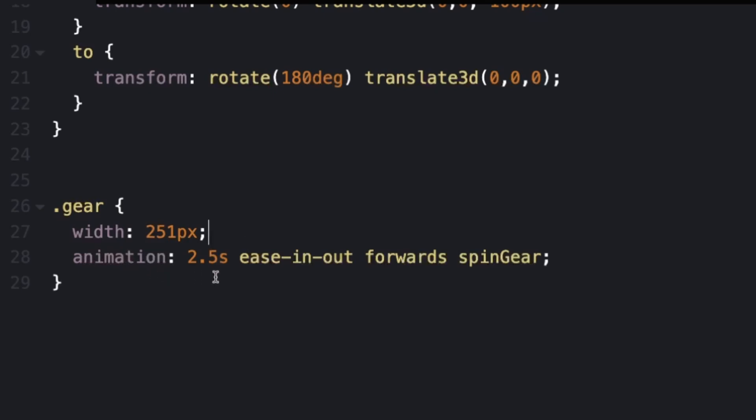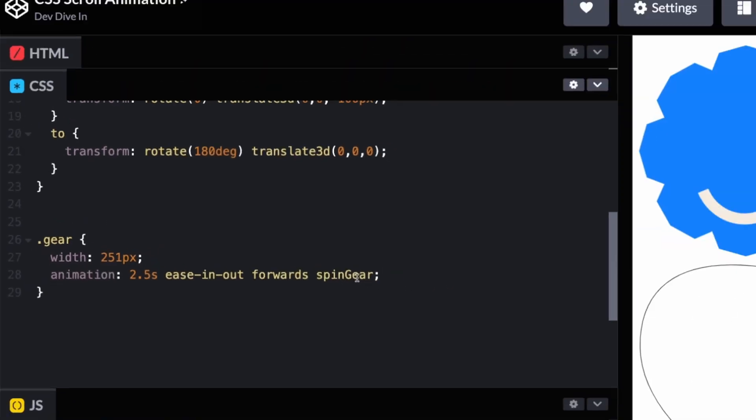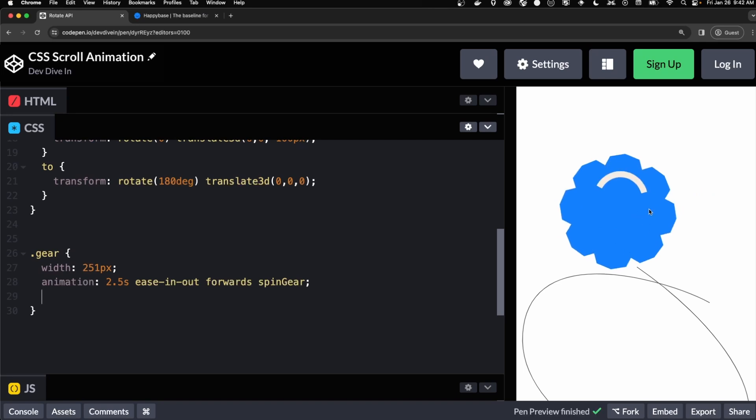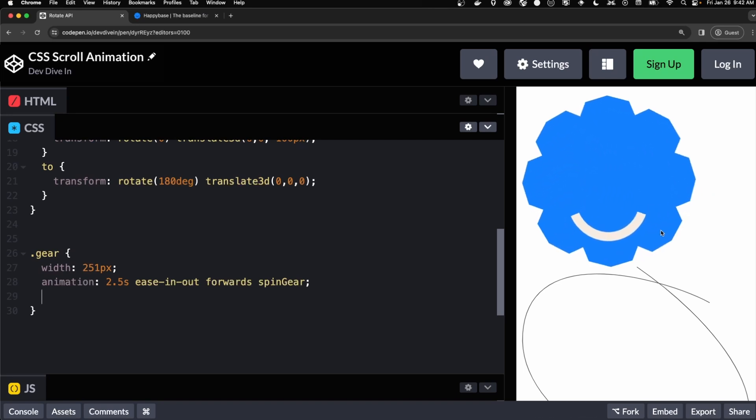Then we add an animation property. It'll take 2.5 seconds to animate. Then we ease in and out. It's moving forwards. And then we're applying the keyframes to this animation. So when you reload the site, the gear will animate 180 degrees and zoom in.